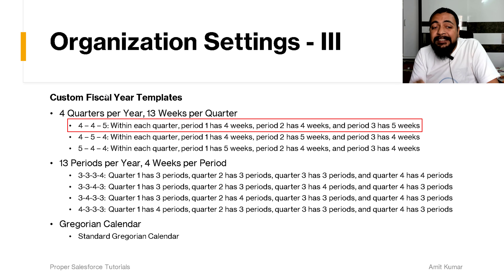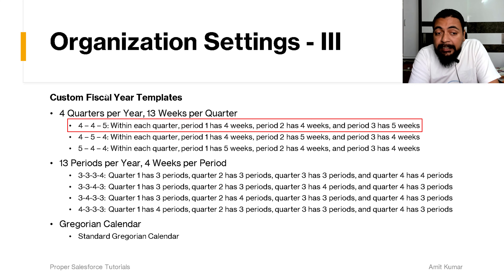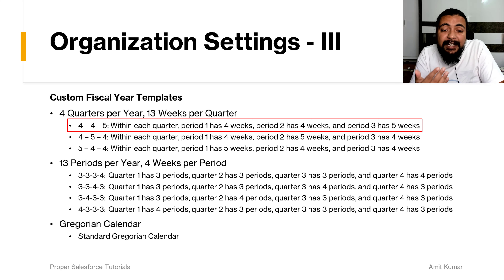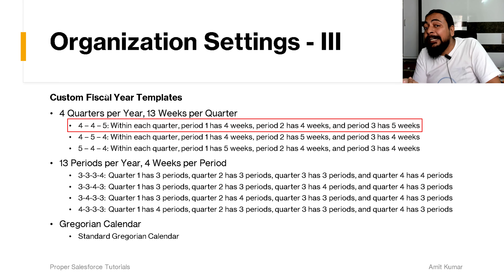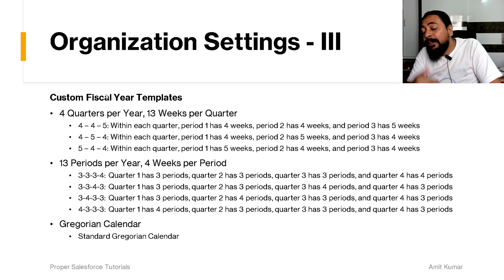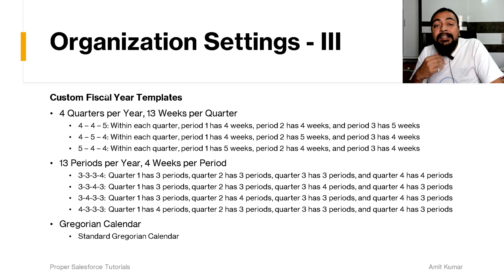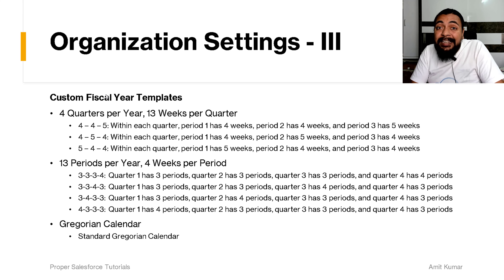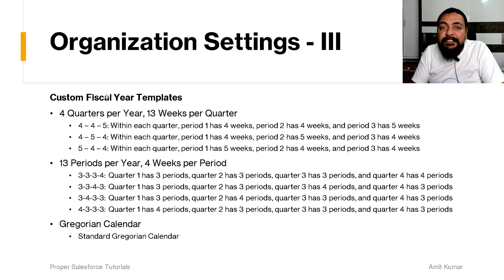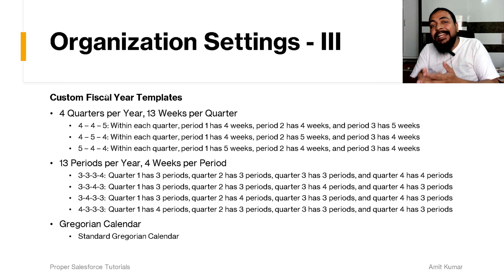These are the available templates for a custom fiscal year. For example, 4-4-5 represents four quarters per year, where each quarter's first period has four weeks, the second period has four weeks, and the third period has five weeks, and so on.